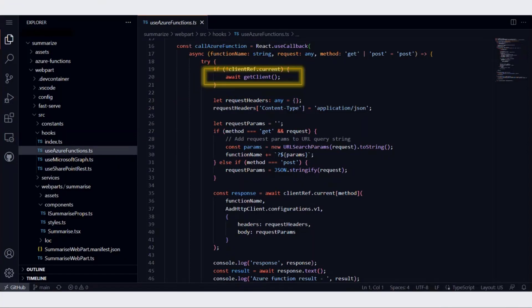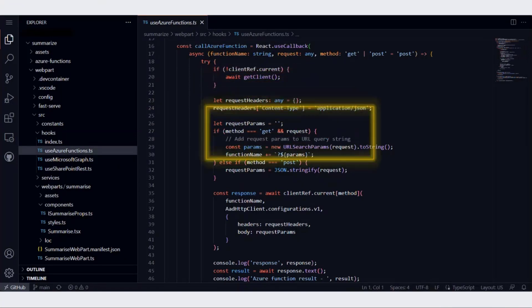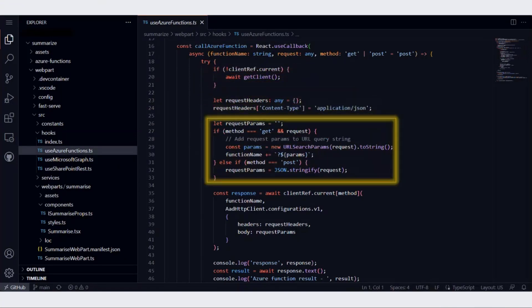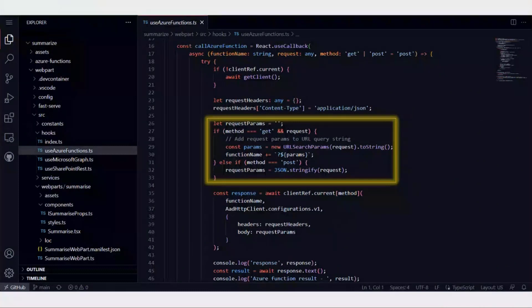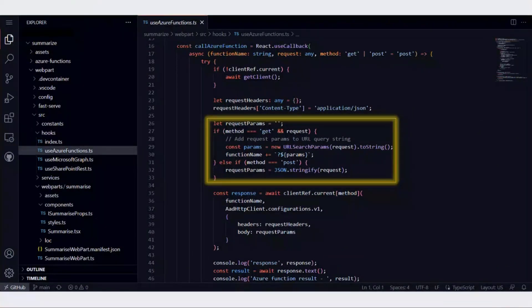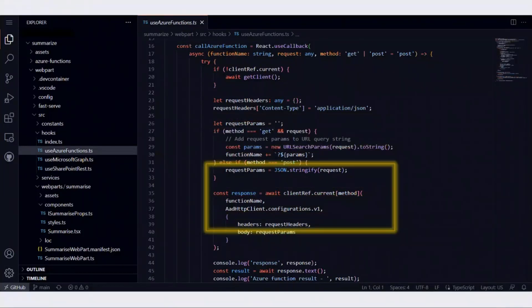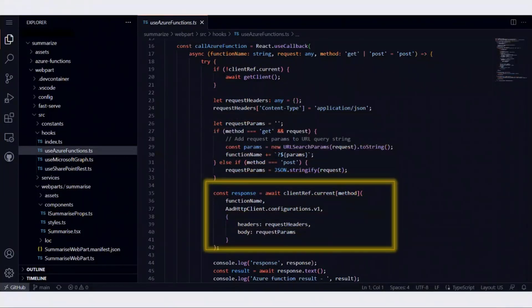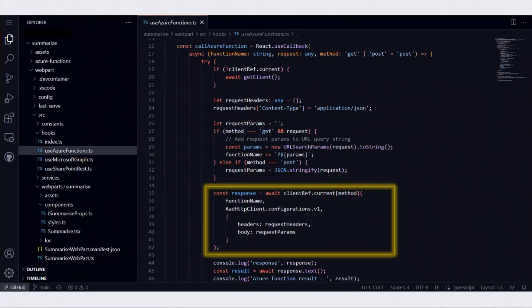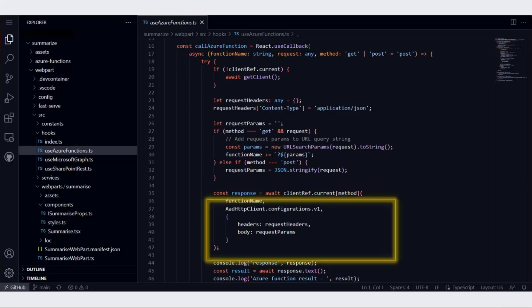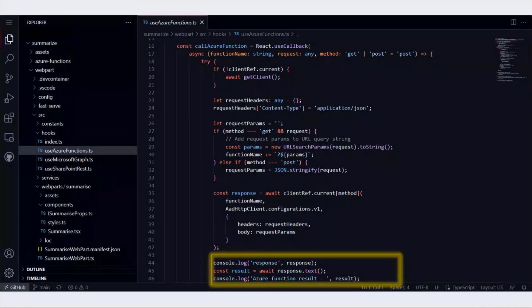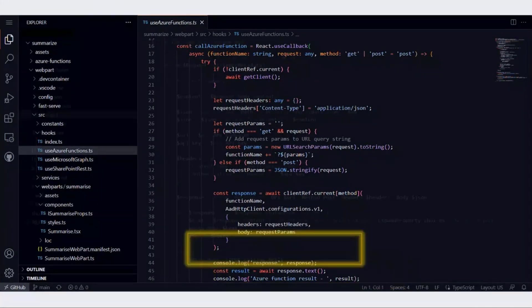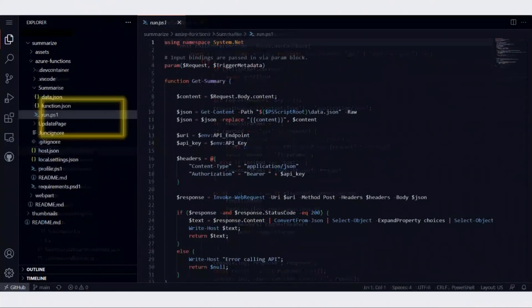This particular piece of code that I've highlighted checks whether it's a get request or a post request. If it's a get request, we append parameters to the query string. If it's a post request, we compose the body. Then we call the Azure function by passing in the headers and the body. Once we get the response from the Azure function, we collect that in a variable.